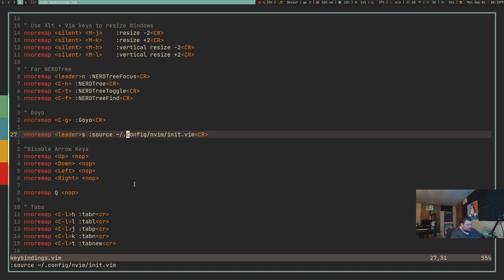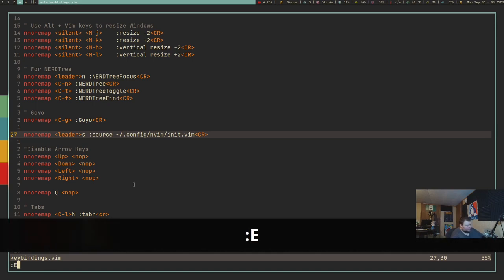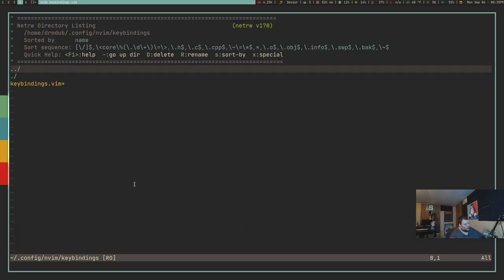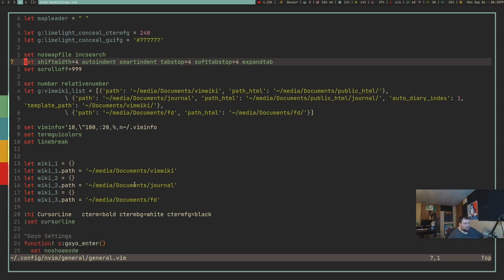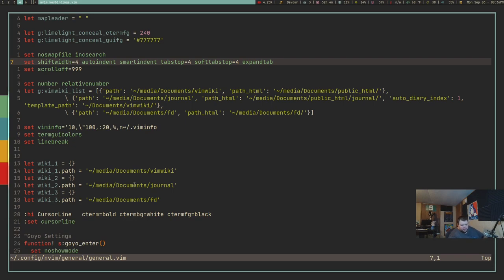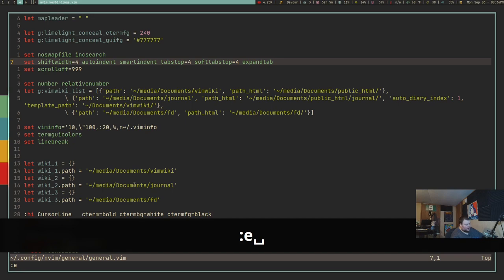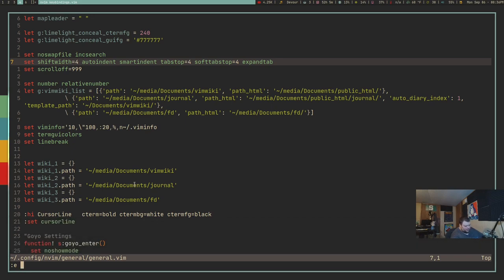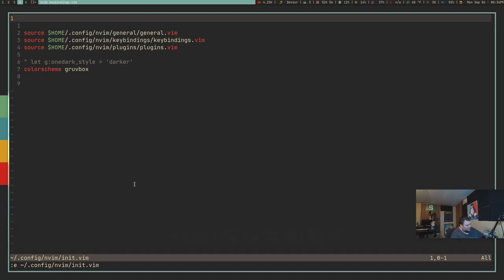Even without a plugin like NerdTree, you can use Vim's built-in file manager by typing :Ex (colon capital E lowercase x), which opens a file picker so you can navigate your file structure without closing Vim. You can also open a file from within Vim using :e followed by the path — relative if you're in the same directory, or absolute otherwise, like :e .config/vim/init.vim.